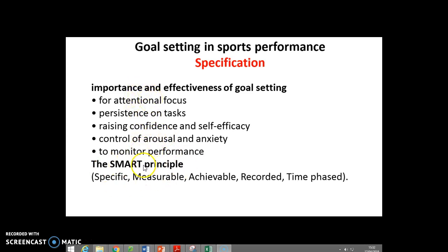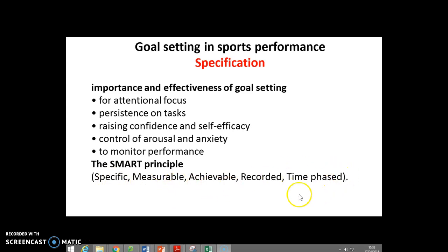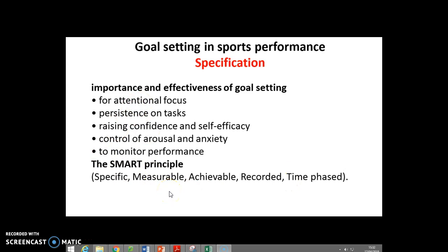According to the specification, goals are set via the SMART principle: Specific, Measurable, Achievable, Recorded, and Time-phased or time-based. You've got to make sure you learn these and know them — that acronym stands for itself. Make yourself notes on why people set goals and then how you should set them.